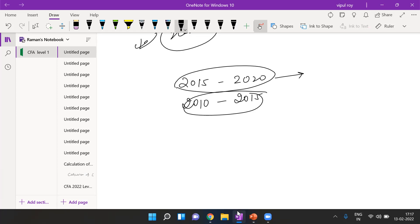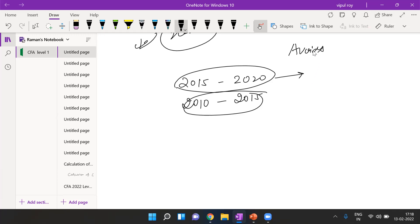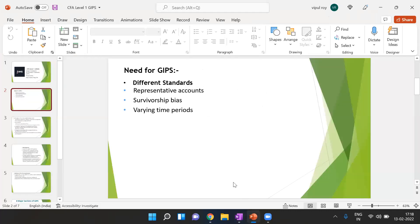What exactly is GIPS? GIPS is nothing but a standard methodology for performance presentation, which makes comparison of performance across firms meaningful. At the same time, it provides specific information that is important for both clients and prospective clients. Most importantly, it avoids misrepresentation of performance. These were the reasons why GIPS came into picture.